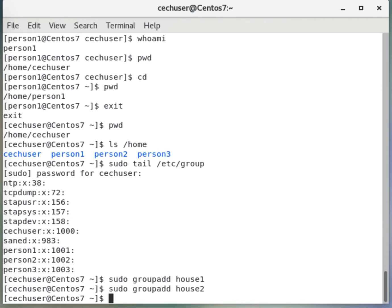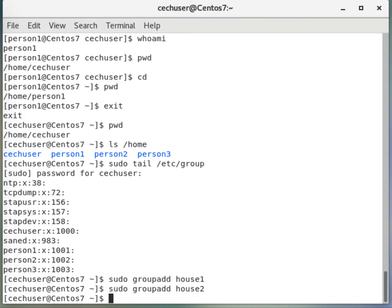Now let me put person1 into the group. My intention is to put person1 into house1 and person2 in house2. But in order to show you how to remove someone from a group, on purpose I will first put person1 into house2, not house1, and then I will remove it from house2 and put person1 into house1. I hope this is clear.